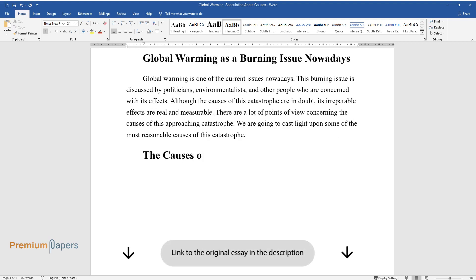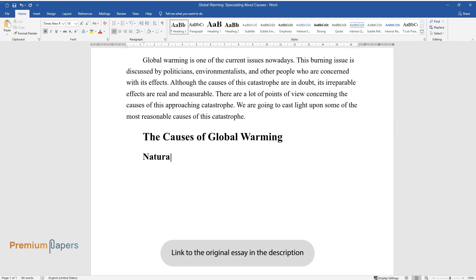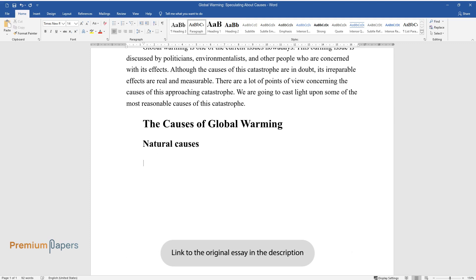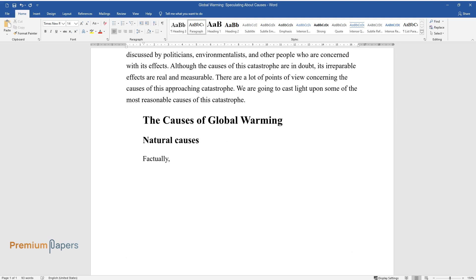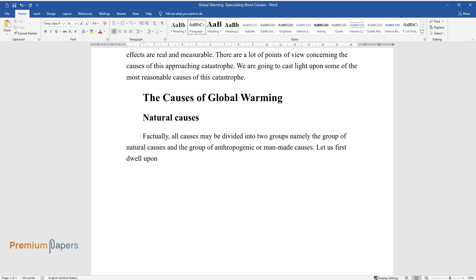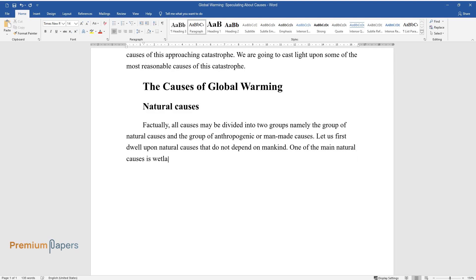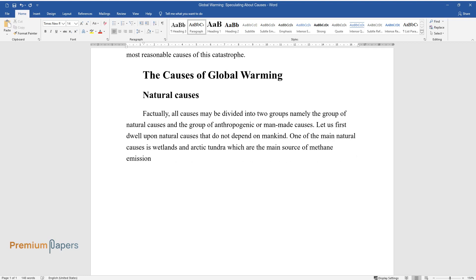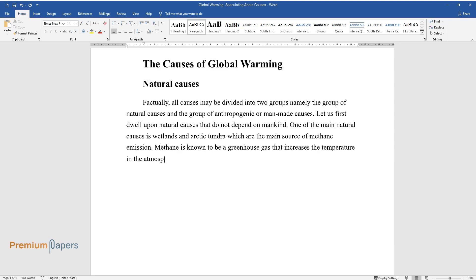The causes of global warming: natural causes. Factually, all causes may be divided into two groups, namely the group of natural causes and the group of anthropogenic or man-made causes. Let us first dwell upon natural causes that do not depend on mankind. One of the main natural causes is wetlands and arctic tundra, which are the main source of methane emission. Methane is known to be a greenhouse gas that increases the temperature in the atmosphere.